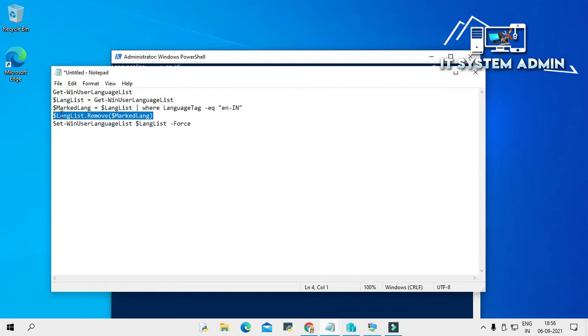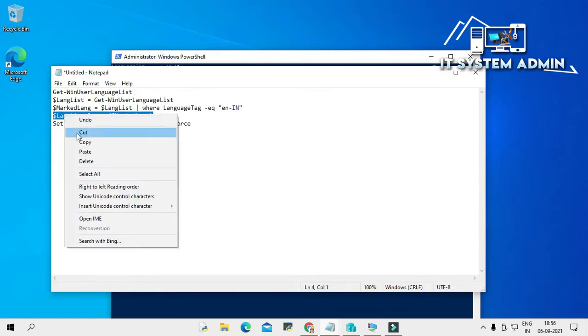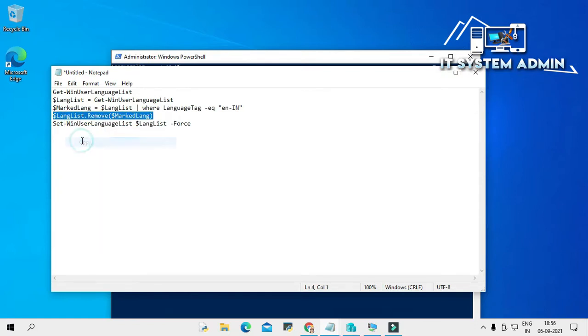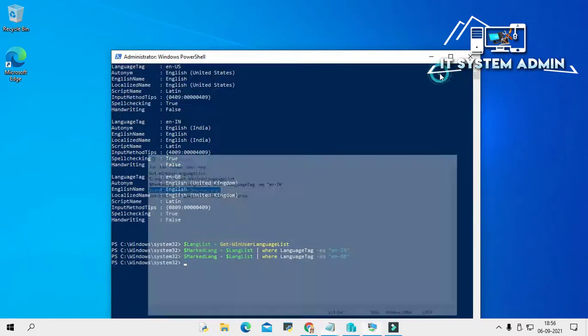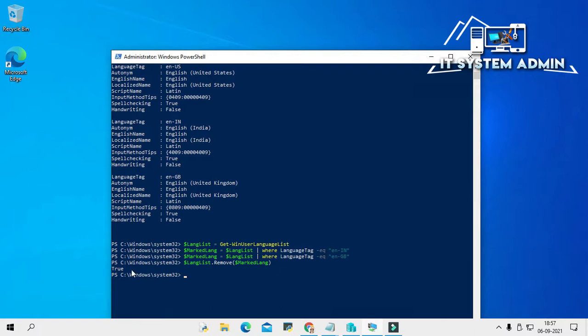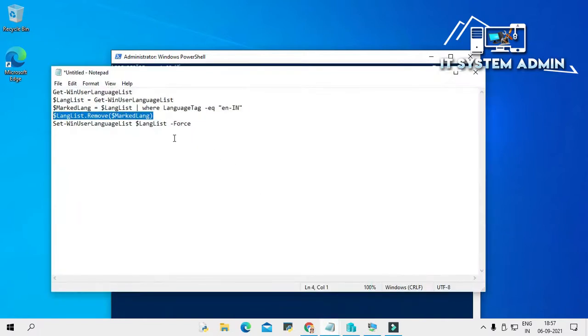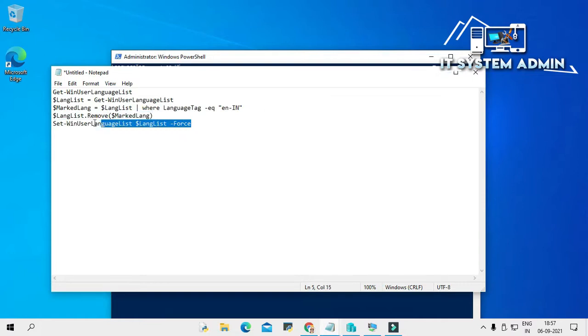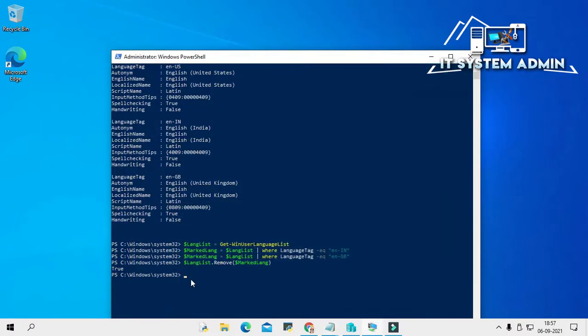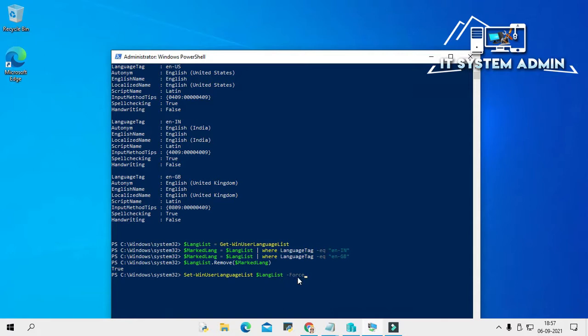Again, I am going to select the fourth command, copy and paste here. Hit Enter. Yes, the result is true. And again, the last command: copy it and paste here. Set-WinUserLanguageList $langlist -Force. Hit Enter.